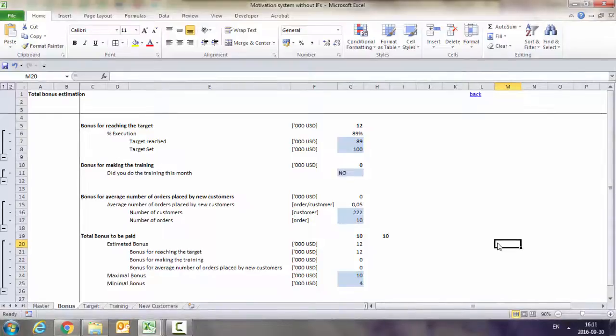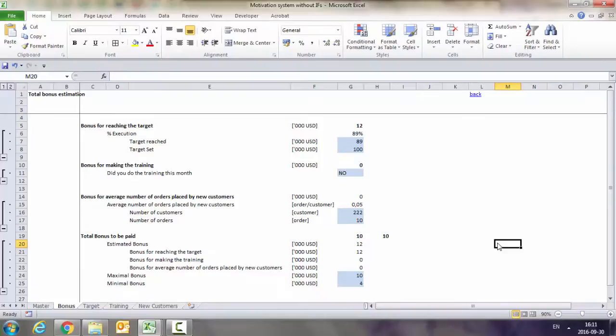Now let's start replacing the IF functions with the functions we've mentioned. In the first part, we're going to replace the IF function with a simple VLOOKUP for the bonus for reaching the target.